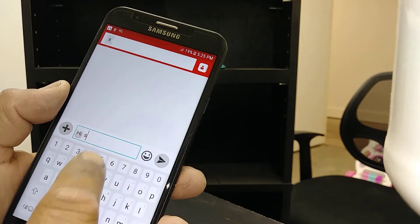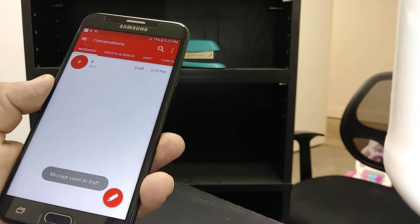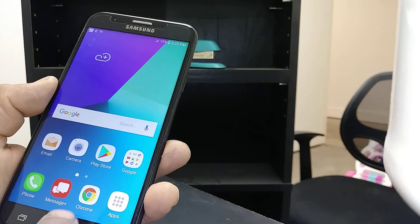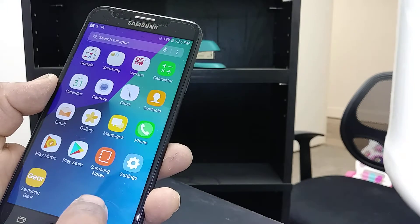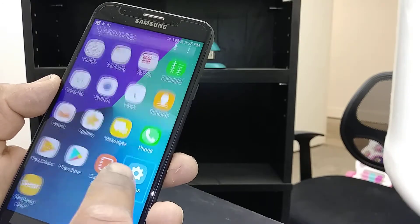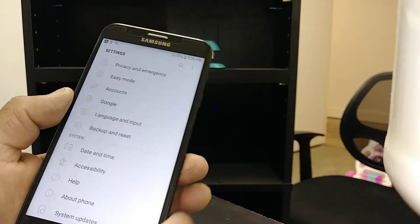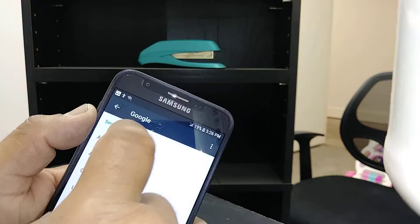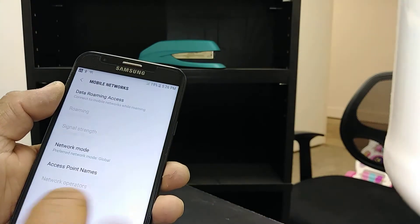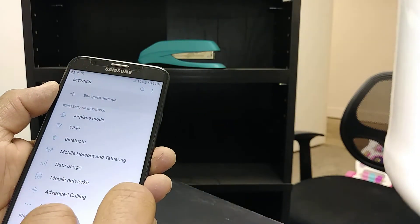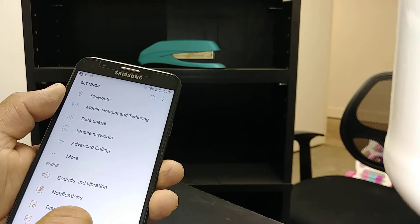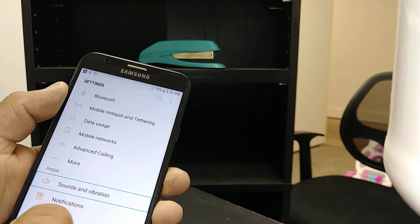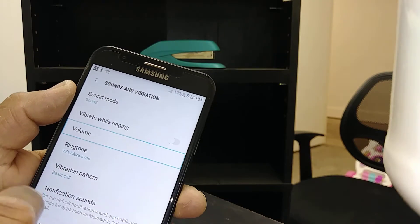Now the last thing I want to show you is setting the volume using Settings. This one is kind of complicated, so I want to show you how to use it. Let's navigate - mobile data, advanced calling, sounds and vibration. Sound mode, volume - this is what I want to show you because it's kind of tricky. Double tap.